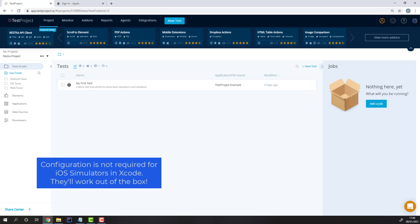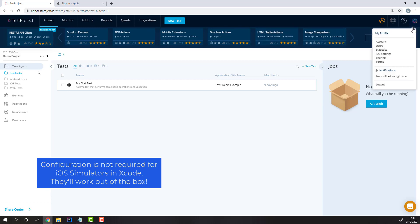In this video, we'll be discussing how to set up your Test Project account for iOS testing. With this, you'll also be able to perform iOS testing on Windows.